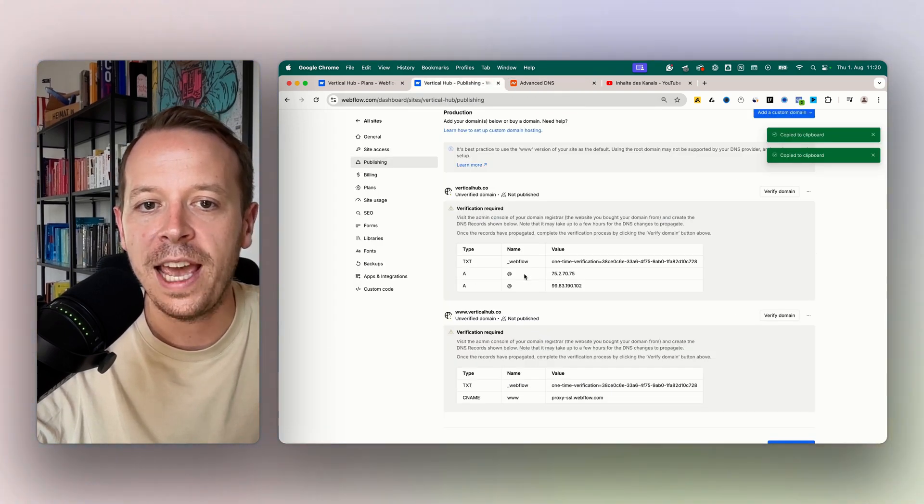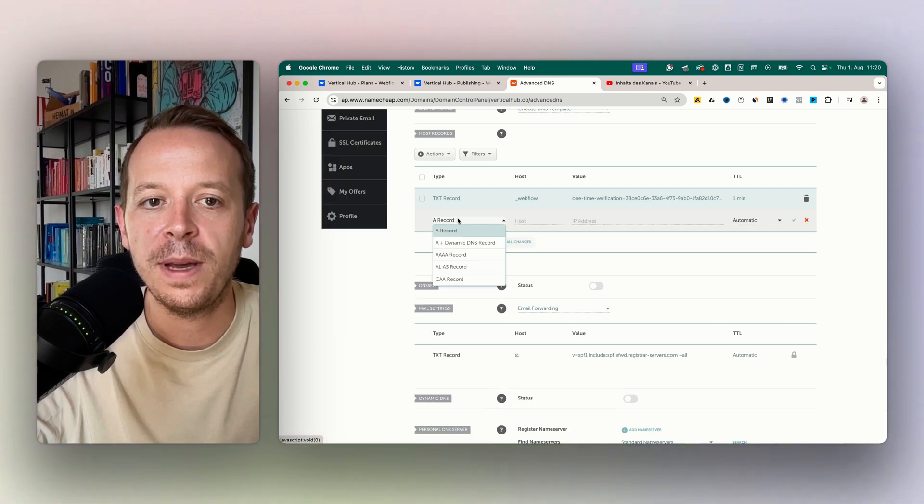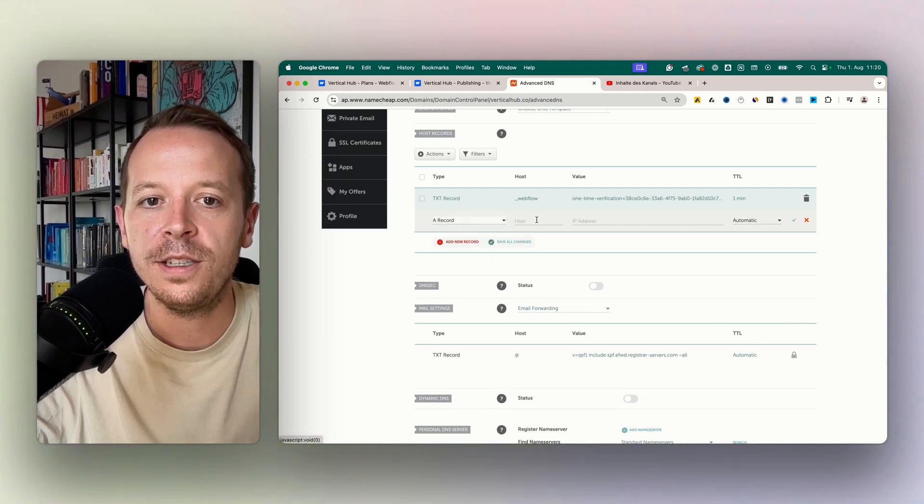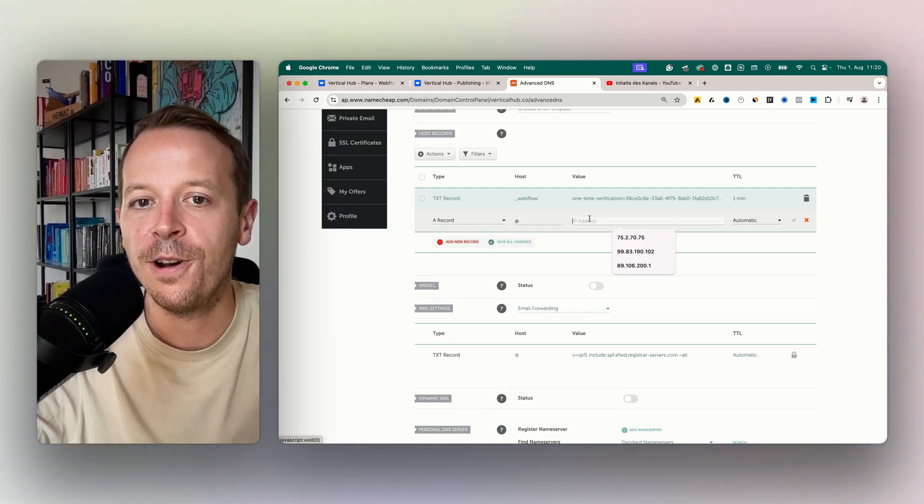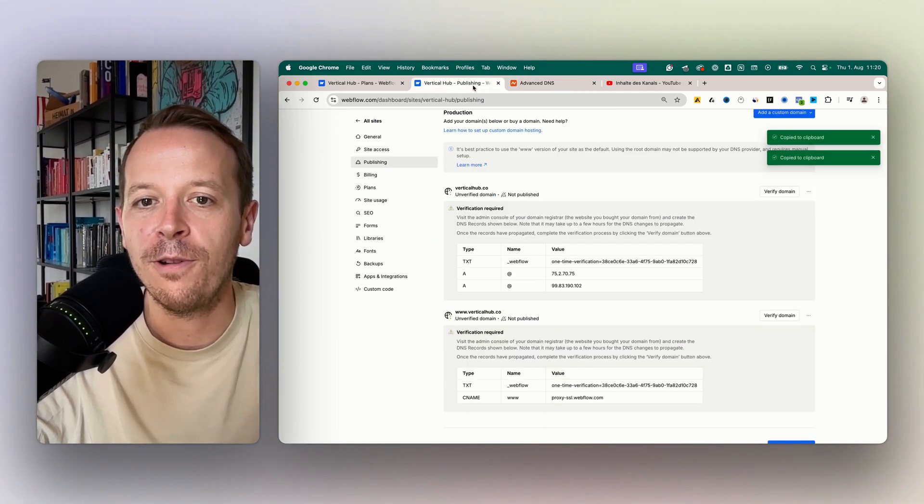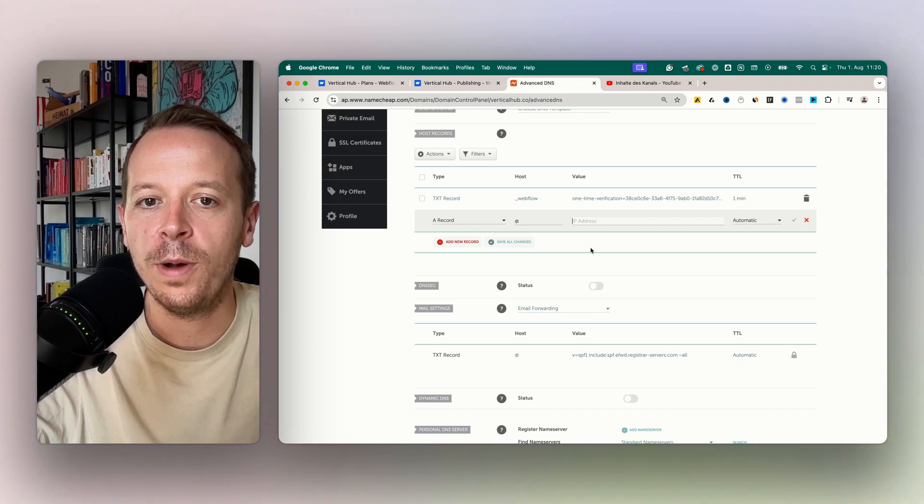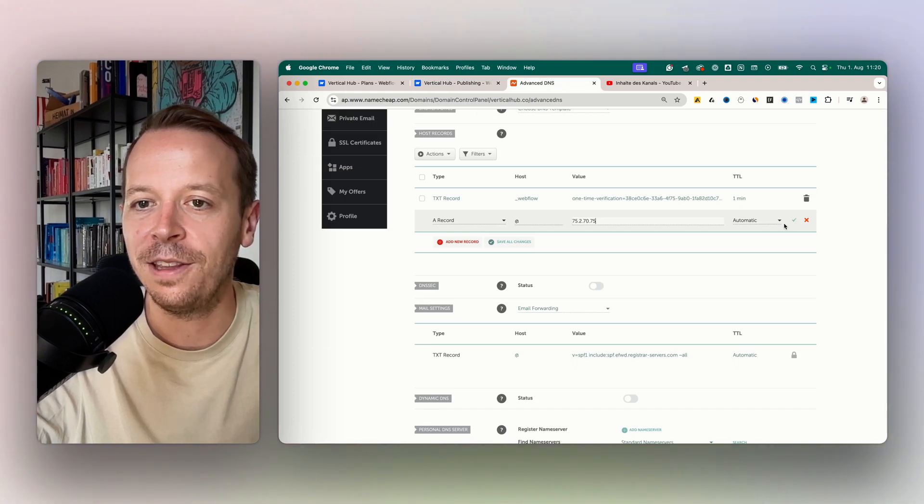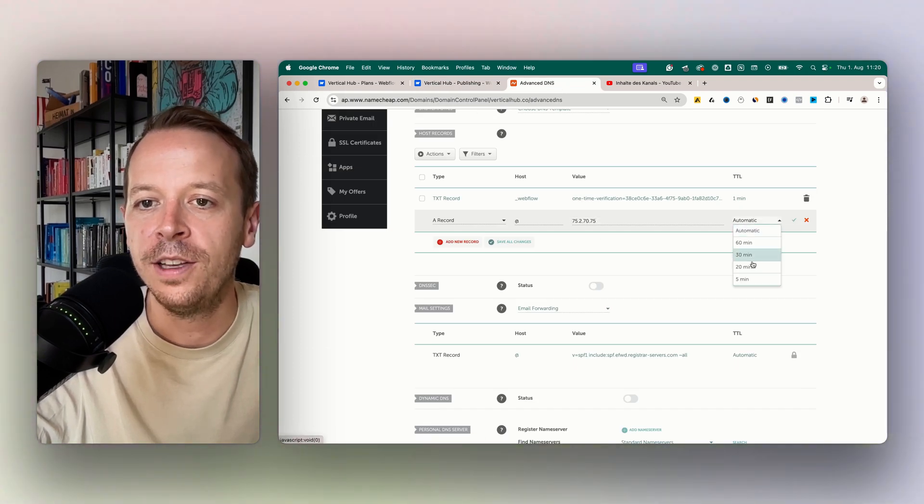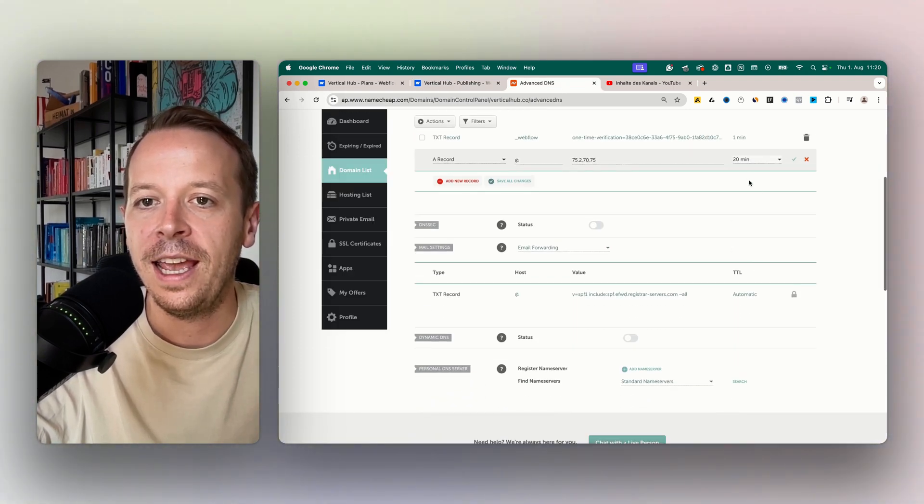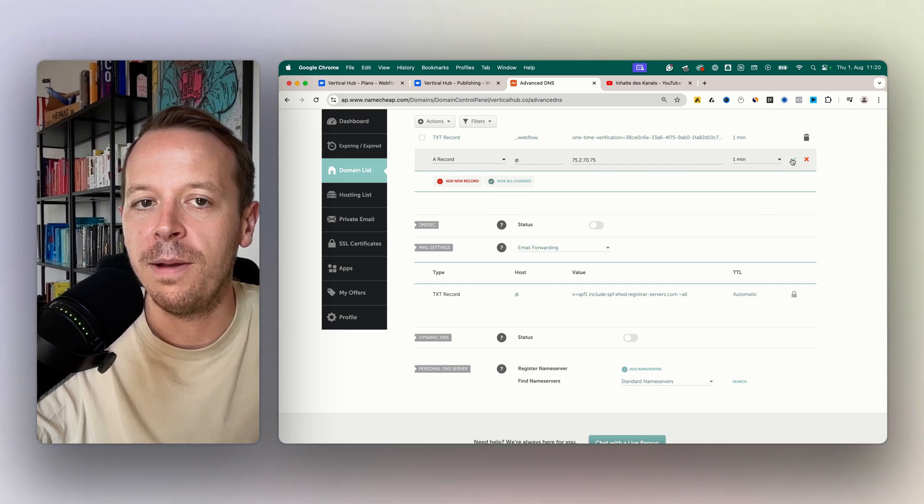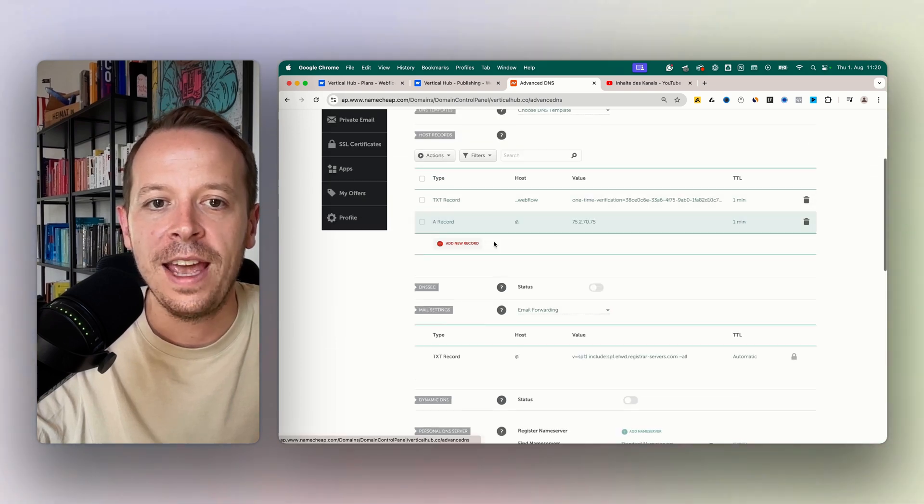Second up, we need to use the A records. The A records basically point to the server or the IP address of where the Webflow website is hosted, and in the end it's always about connecting these two. So we also choose this one and we also want to have one minute here.